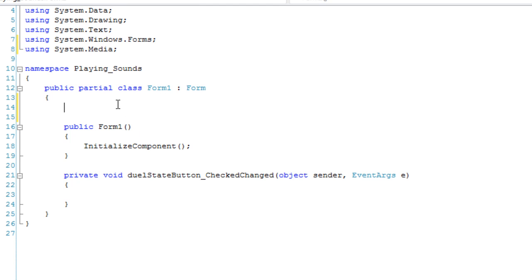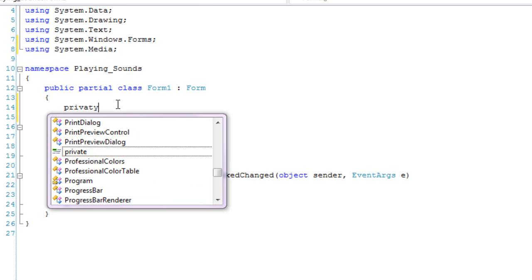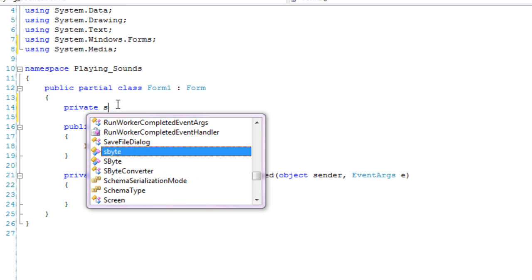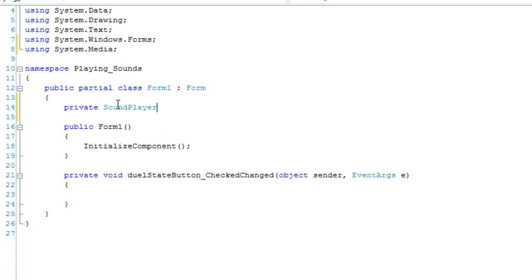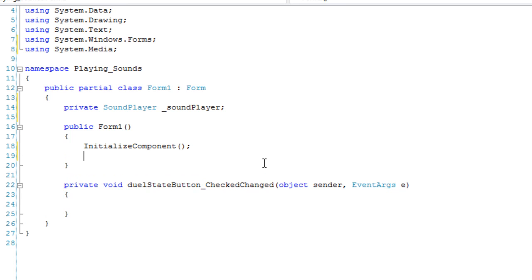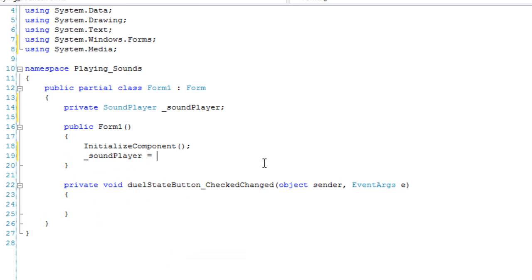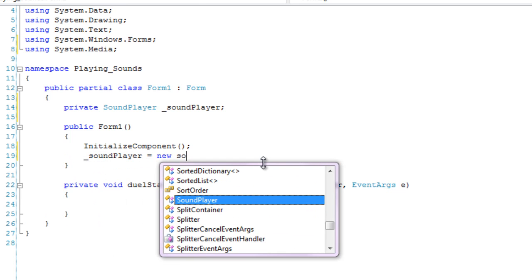And then we're going to go and declare our object private sound player sound player. And in the constructor we're going to construct our object. Sound player is equal to new sound player.